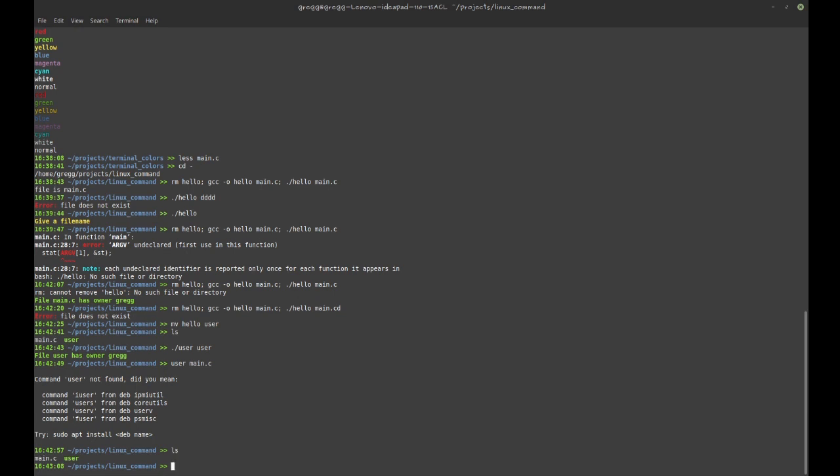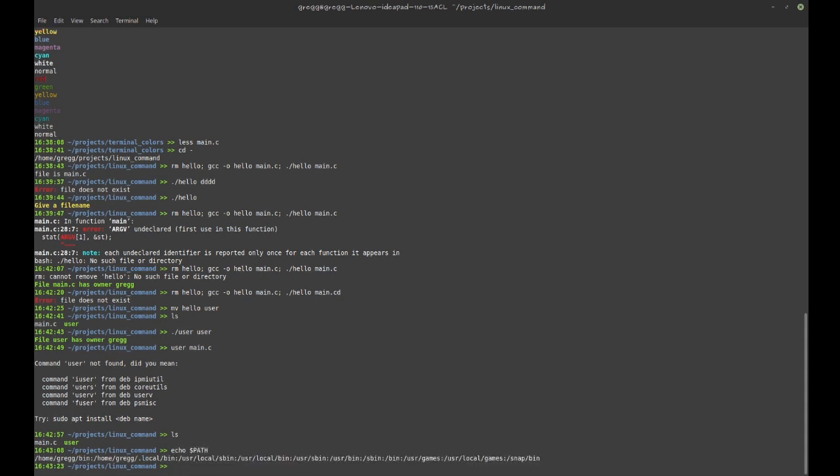If I type in ls, there is actually a file on your computer called ls, and the shell will execute that command. How does it find ls? It looks in here - the environment variable PATH. You see a whole bunch of paths, and they are separated by those colons, and it will just look in any one of those, see if it finds ls in any one of those directories, and then it will run that file.